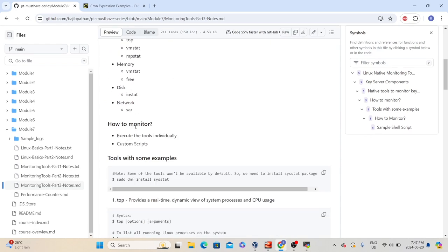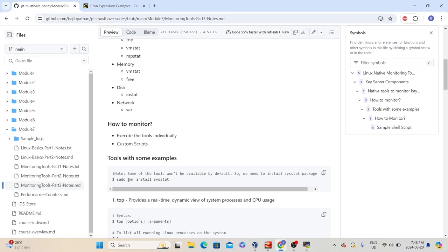In the notes, go to the section 'tools with some examples.' Here I have listed all the different native monitoring tools that we can use to monitor Linux server performance. Before we go through each tool, we need to install the sysstat package because some of the tools we are going to learn in this video are not available on the Linux platform by default. In order to get access to those tools, we need to install a package. To install a package on the Linux environment, we need to use the package management utility. Since we are using Alma Linux, we need to use the Alma Linux package management system, which is DNF.